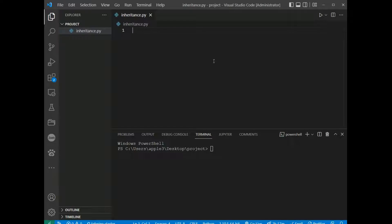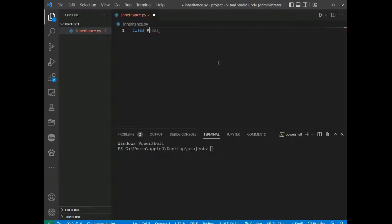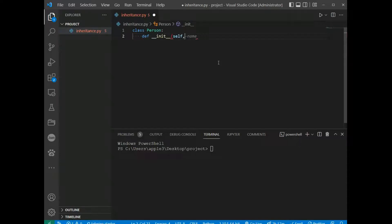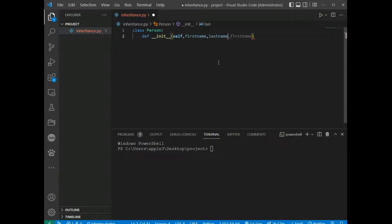To create a parent class, any class can be a parent class, so the syntax is the same as creating any other class. We'll create a class named Person with an __init__ function, a first name property, and a last name property.